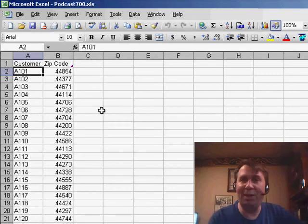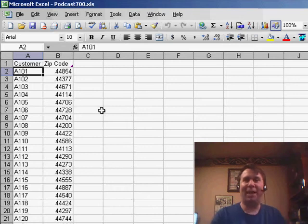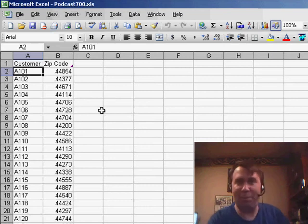I'm starting to realize that I'm going to be in trouble just another 300 episodes — I'm going to run out of digits. I should have used a four-digit numbering scheme, or maybe a five-digit numbering scheme if I plan to do this forever.